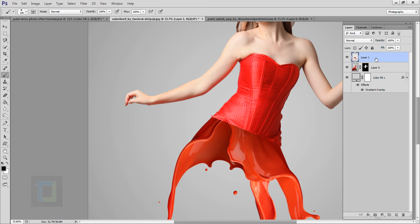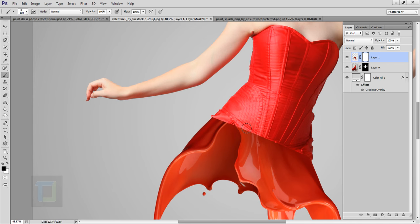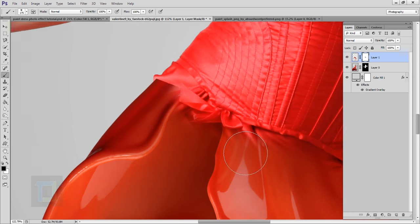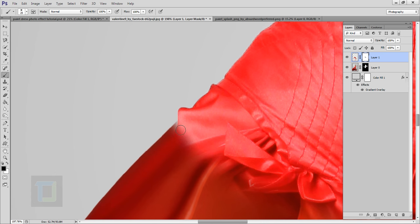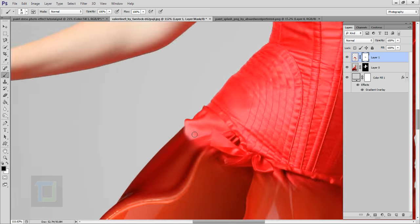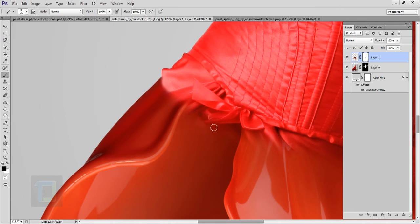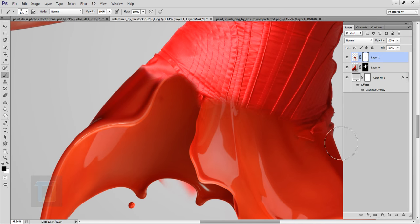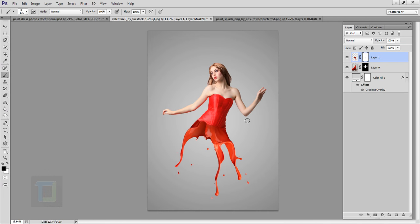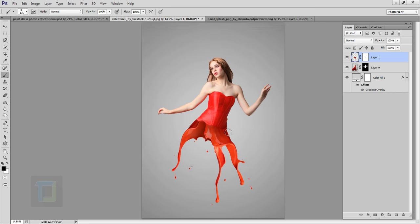Now it's time to make the paint splash blend more smoothly so it looks like it's part of the dress. Select layer one and apply a layer mask, then use black to remove the unnecessary area. Make your brush slightly bigger for a softer transition. As you can see, it now looks like the color is coming out of the dress. When near the edges, take your time — those parts reveal whether the blending is good or not.